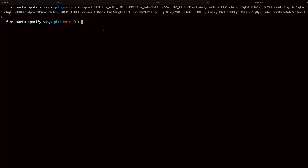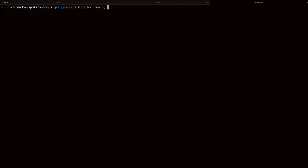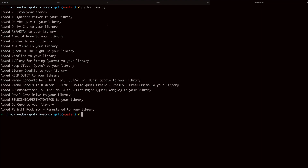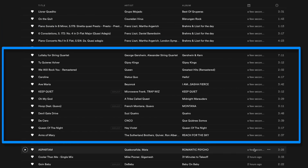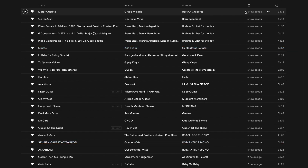Once you've done that, all you need to do is type 'python run.py' and run that command. That worked — we've got the print statement saying it found 20 tracks from our search. These are the list of songs it found, and it says it was able to add each one to our library. Here's the list of 20 songs added to the library, which is great. This is really cool — now I'm going to listen to all of these and see what I like, and the ones I don't like I'll just get rid of.